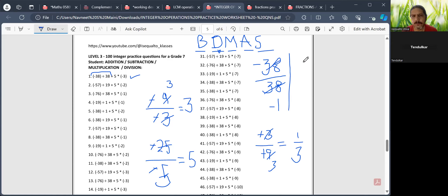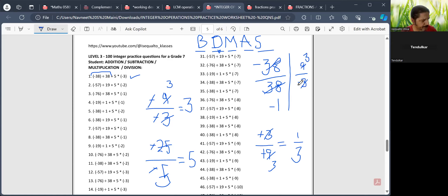Let me take just another example. Let us say I have to divide 9 by minus 3. Here, 3 will get divided into 9, the answer would be 3. This minus sign will remain, so this will look something like 3 upon minus 1.